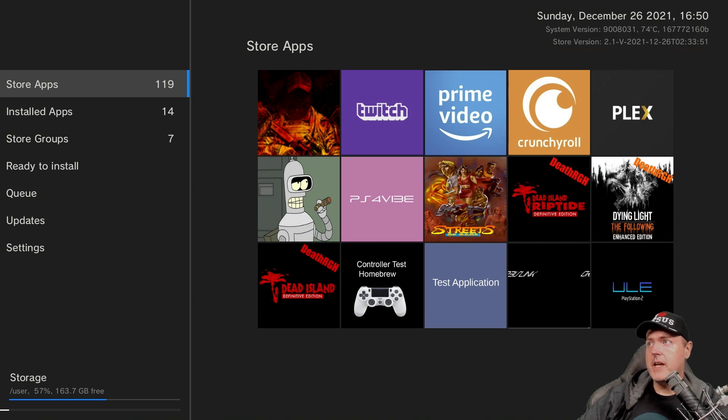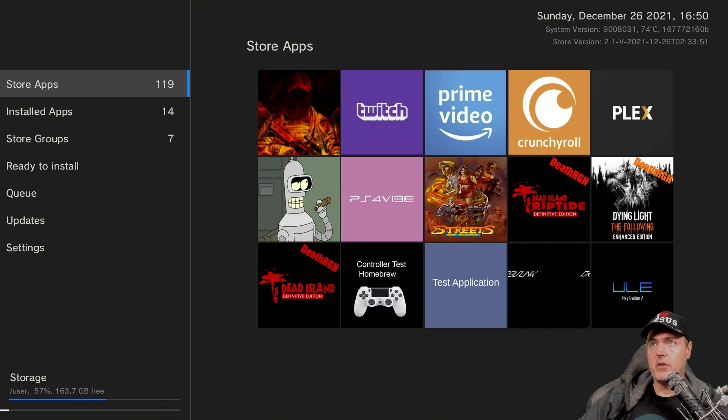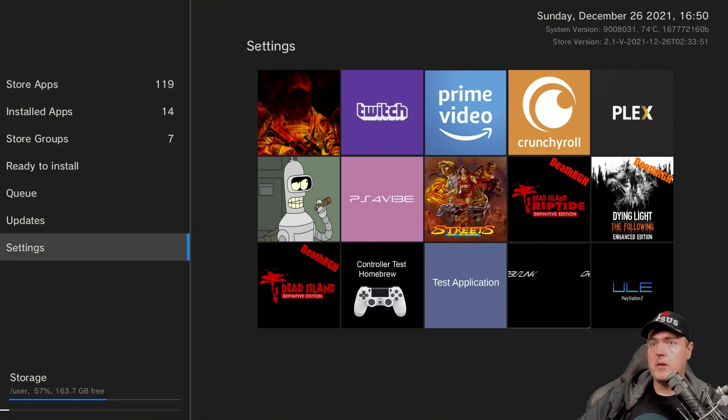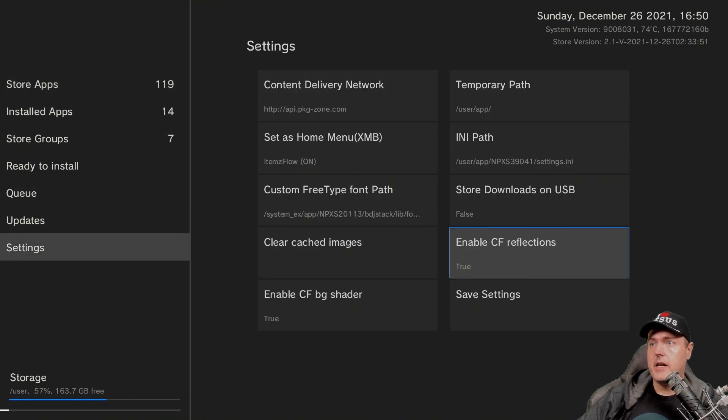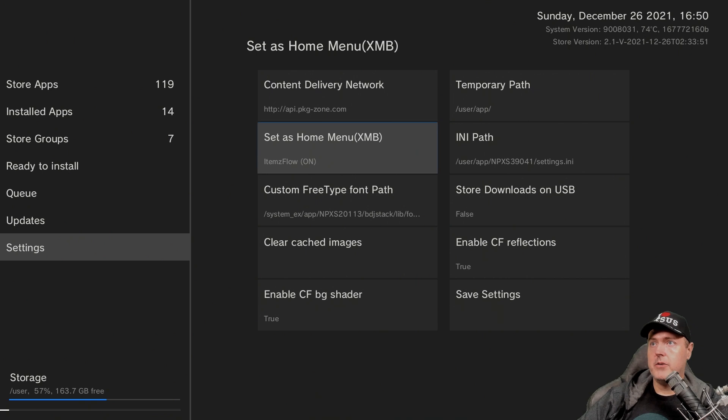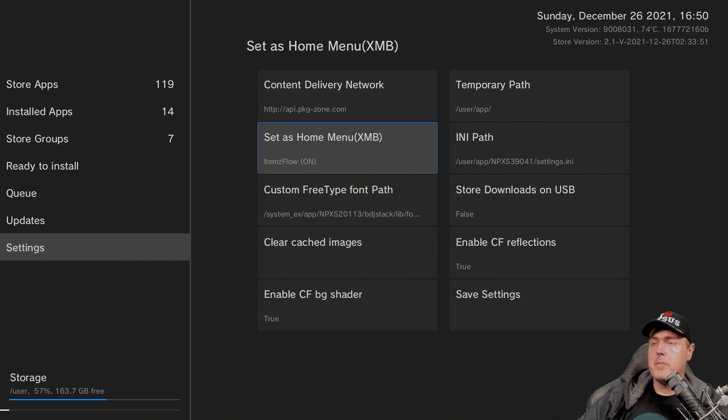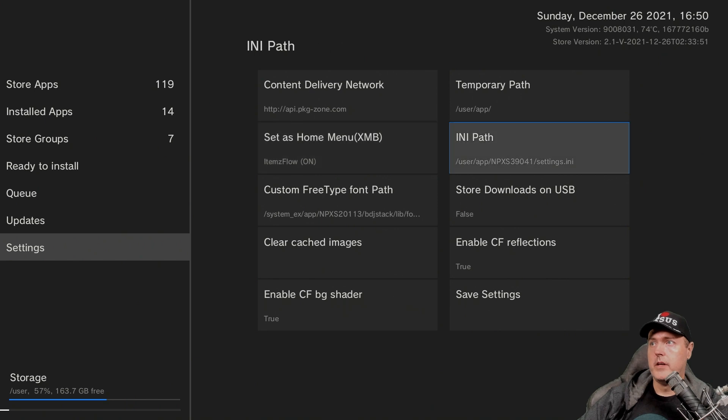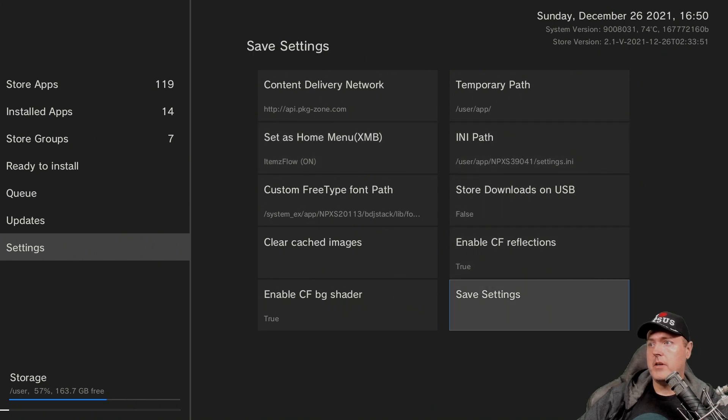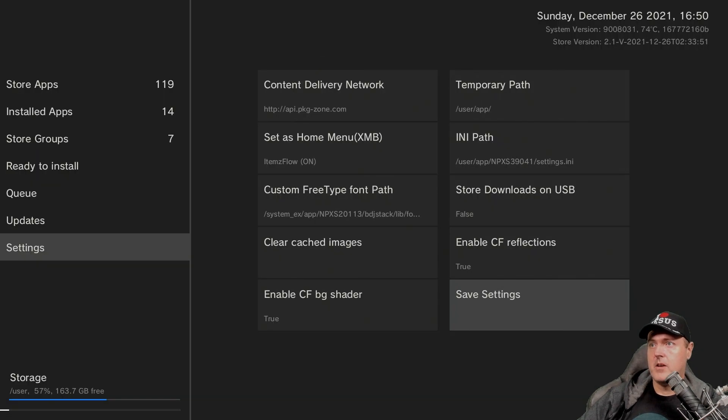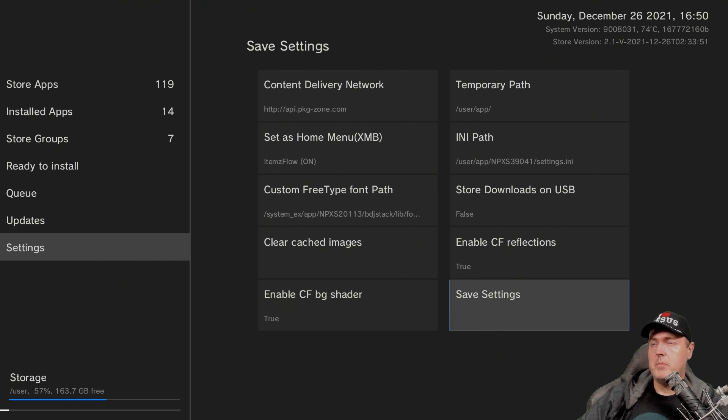What we can do now is we can begin to take advantage of some of the new features. So one of them is that if you go into settings and you go down to where it says set as home menu, you just want to toggle Orbis all the way back over to Atom Flows on, and then come down here to where it says save settings. OK, so you may be wondering what that does. So let me show you an example of that.